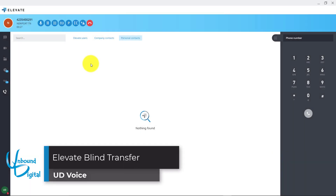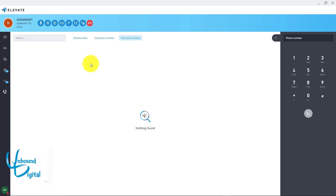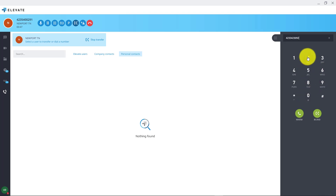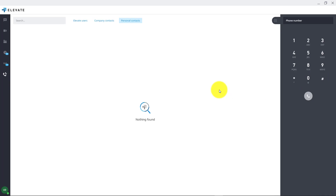Now we'll go over blind transfer, which is a type of transfer that will send the call to the caller's extension or outside number and you don't have to actually talk to them — it will just ring, and if they don't answer it will go to their voicemail. So with the caller on the line we'll hit the transfer button, dial the number or extension number we wish to transfer to, and then click blind. The call is now transferred to the external or internal extension number. It will ring, and if they don't answer it will go to their voicemail.